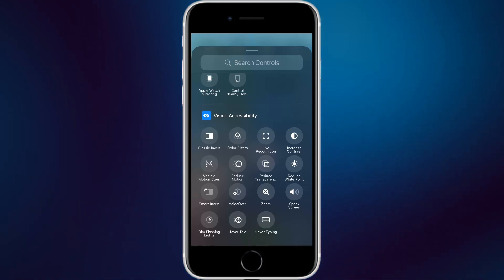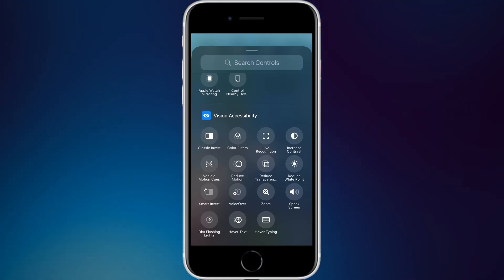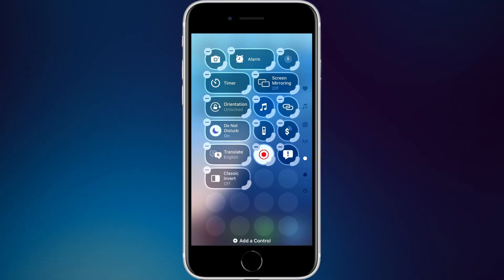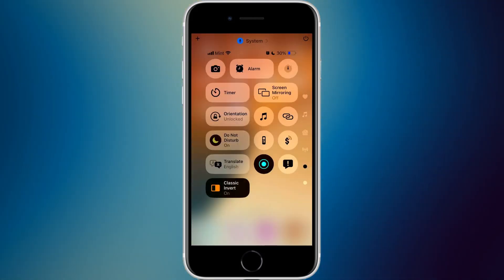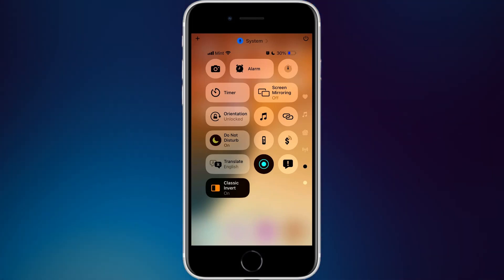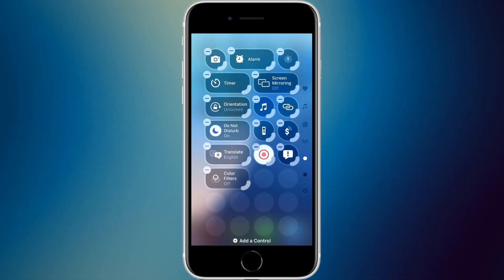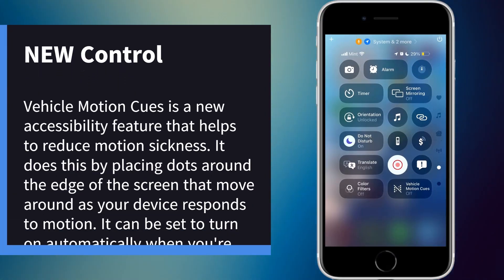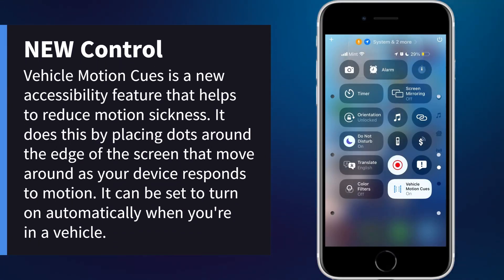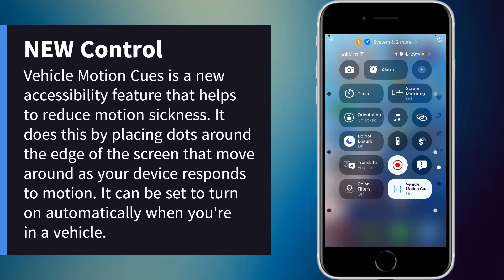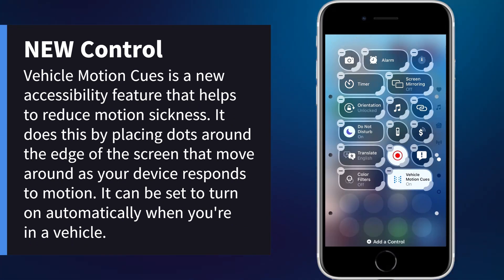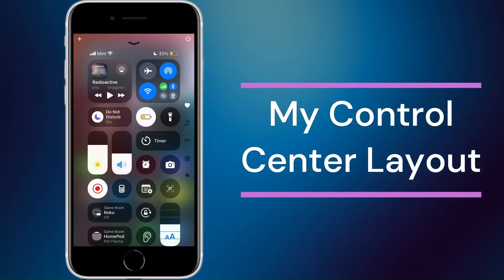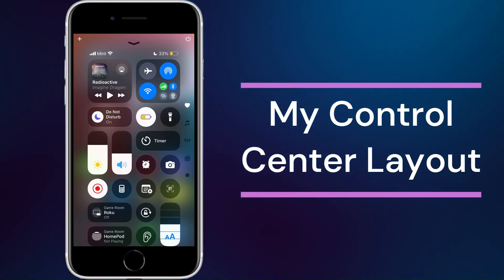Under vision accessibility you have classic invert, color filters, live recognition, increase contrast, vehicle motion cues, reduce motion, reduce transparency, reduce white point, smart invert, VoiceOver, zoom, speak screen, dim flashing lights, hover text, and hover typing. Vehicle motion cues is a new accessibility feature to reduce motion sickness — you can set it to always on, only in vehicle, or off.